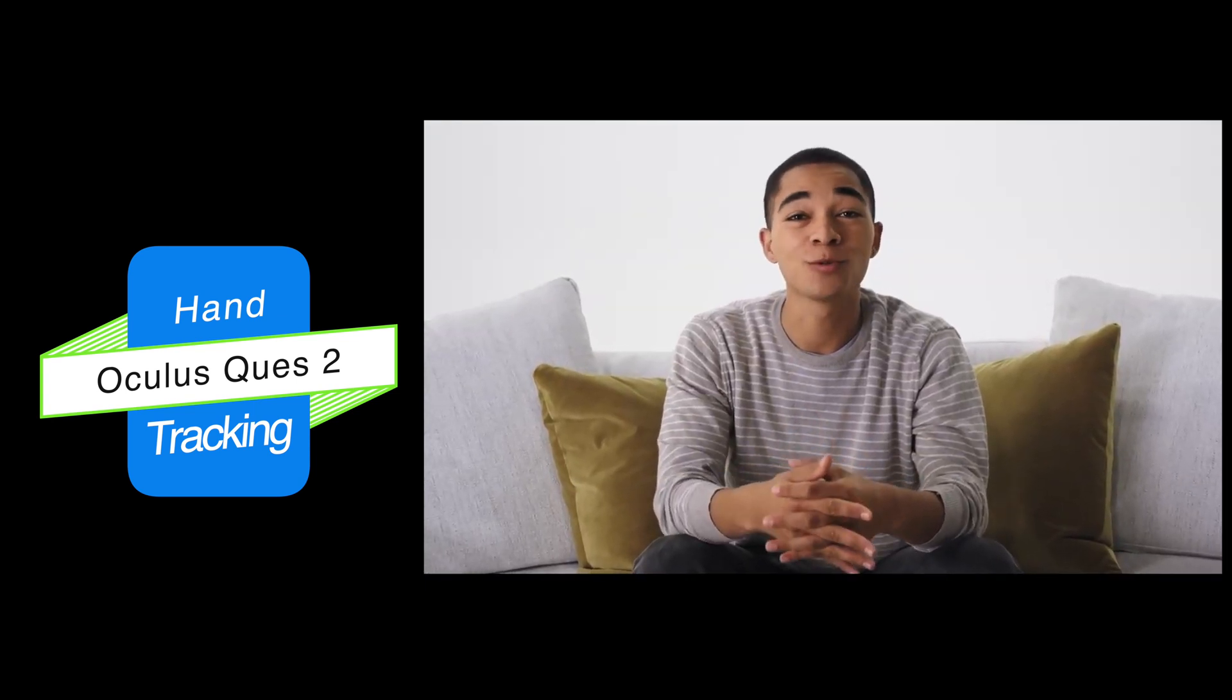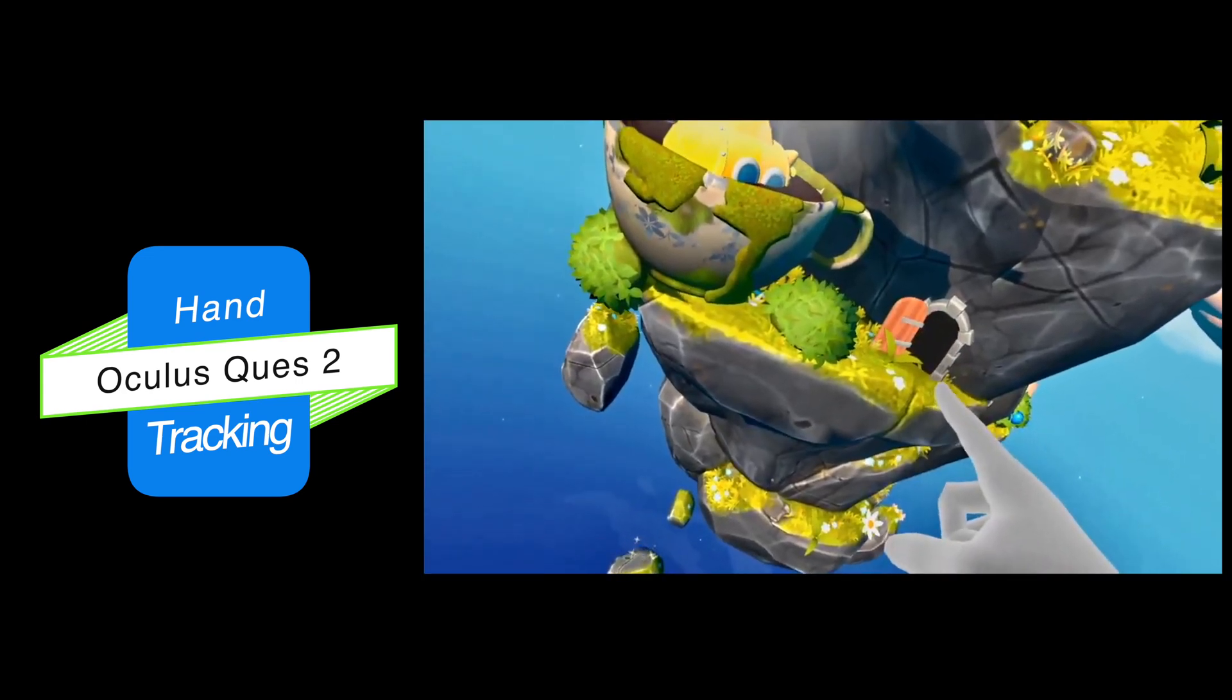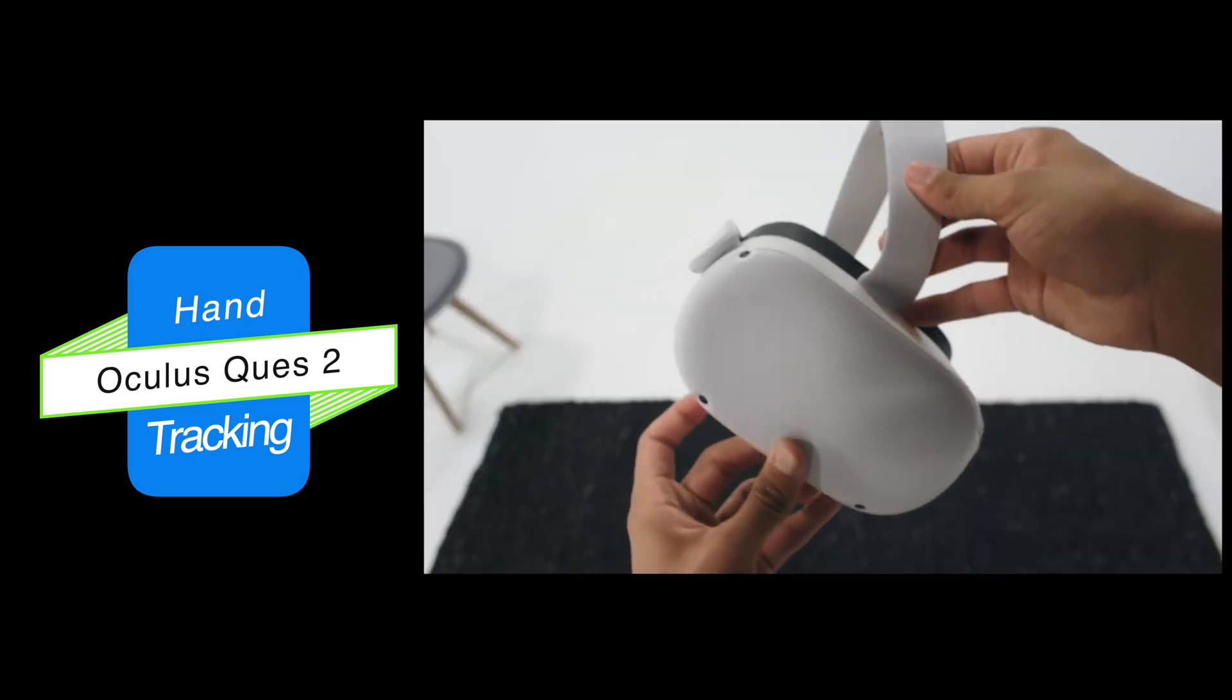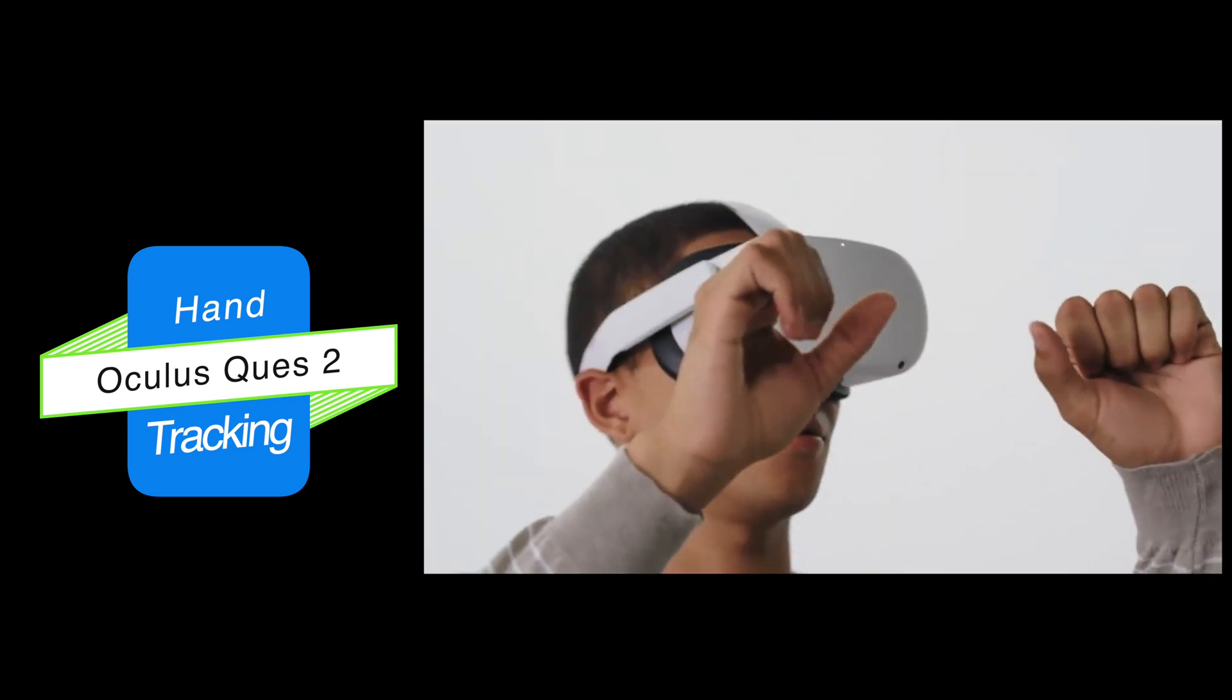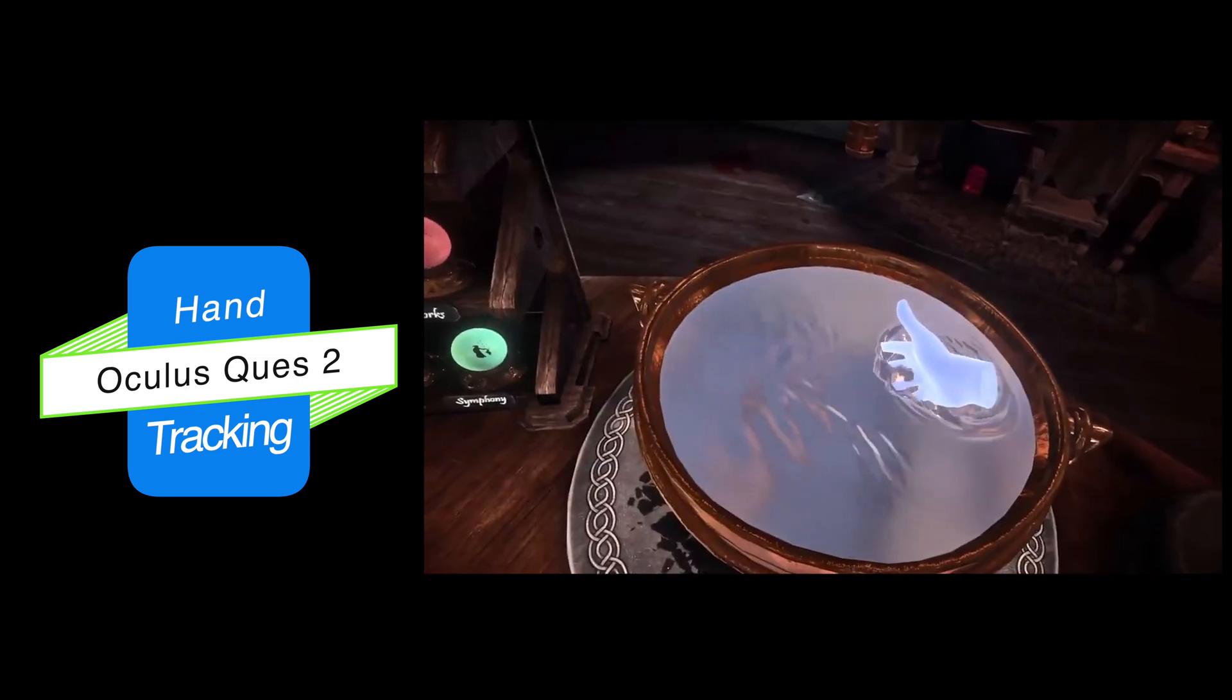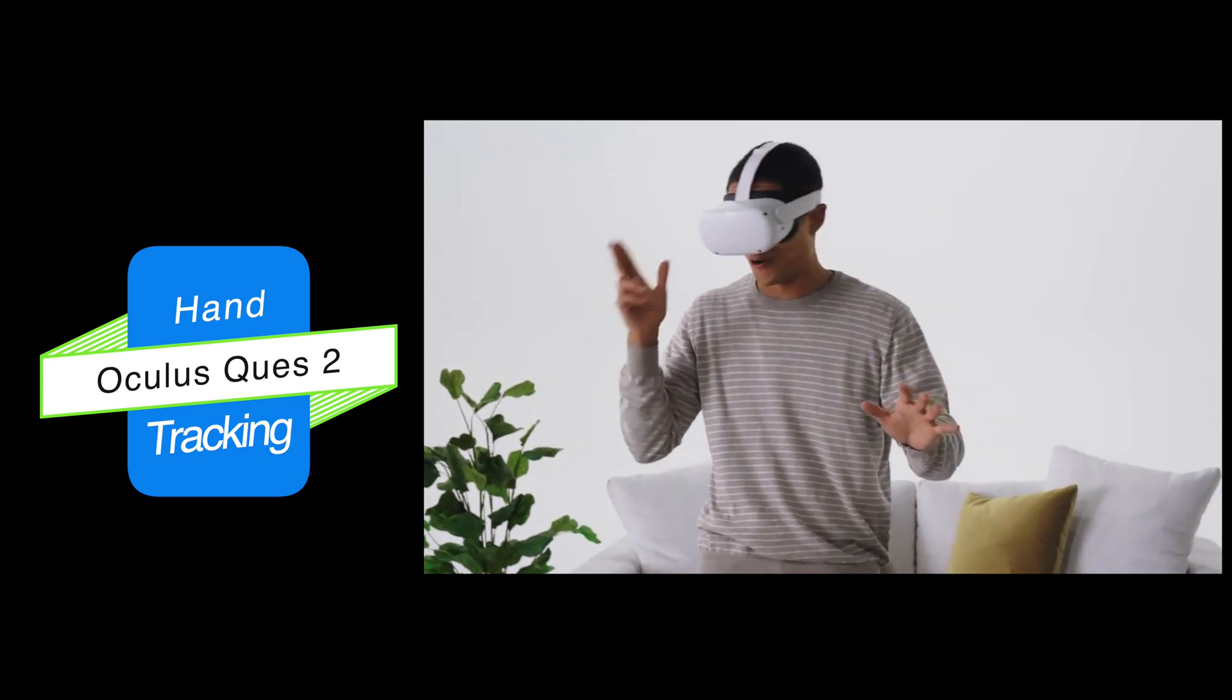Our team used deep learning to teach a computer what a hand looked like, what its key points were, and what it looked like when it did things like pinched or poked or made a fist. The four sensors built into the headset do an incredible job capturing your fingers as they move. The results? Phenomenally expressive movements and high fidelity gestures.